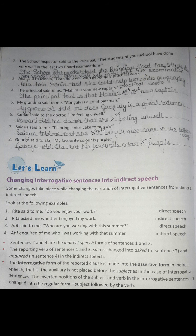Saikwa said to me, 'I will bring a nice cake tomorrow.' Saikwa told me that she would bring a nice cake the following day. Tomorrow becomes 'the following day' as we have already discussed earlier. George said to Ila, 'My favorite color is purple.' George told Ila that his favorite color was purple.